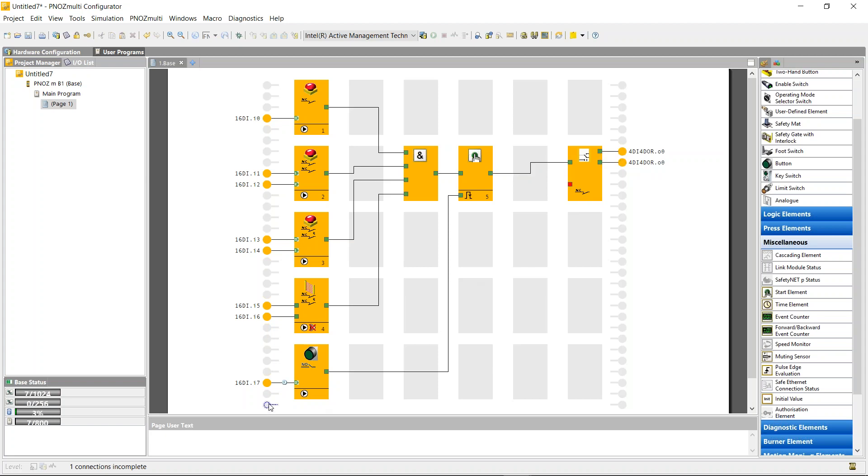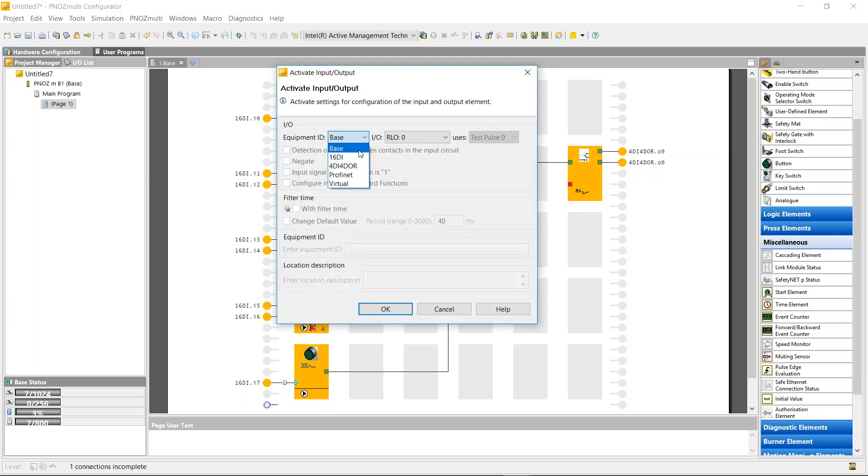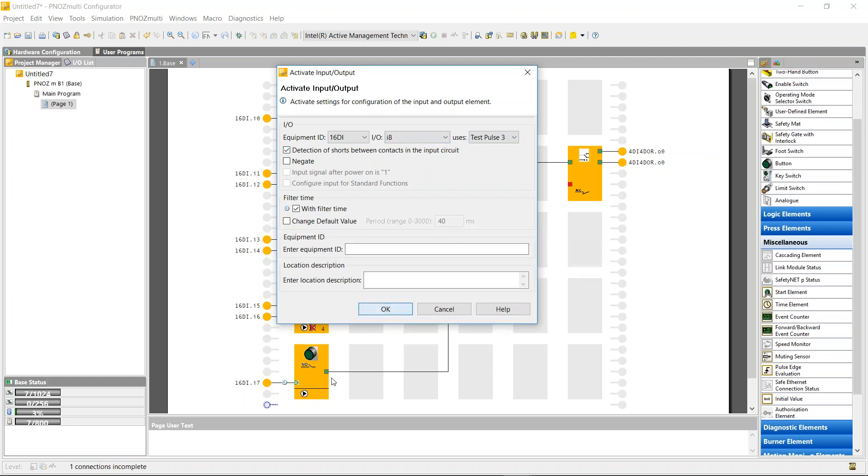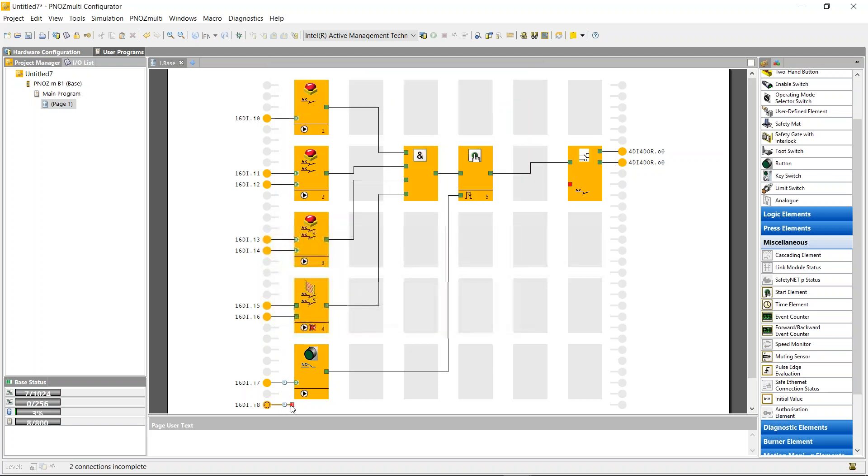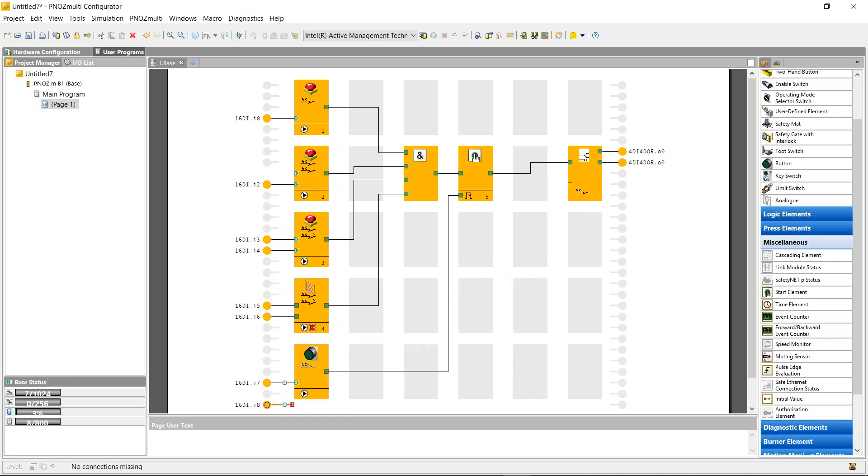If I use a test pulse through that, I can just say it's in the 16 digital input at I8 and use test pulse 3. So I'm now constantly monitoring the normally closed part of the contactor. I've now built a circuit with four inputs, manual restart, and feedback.